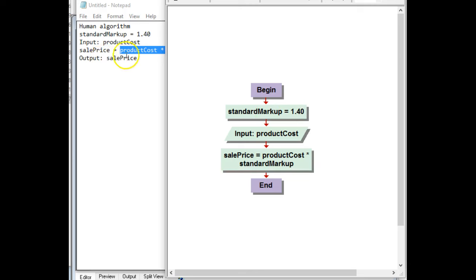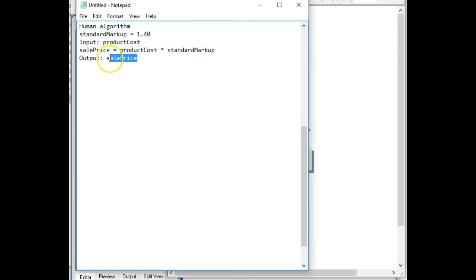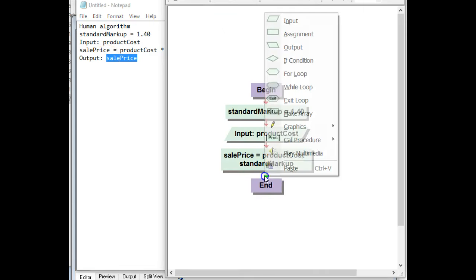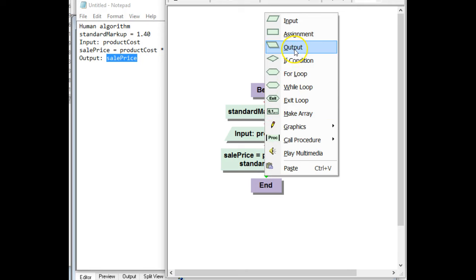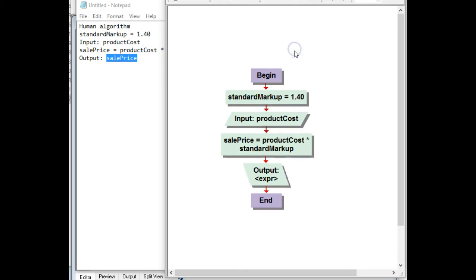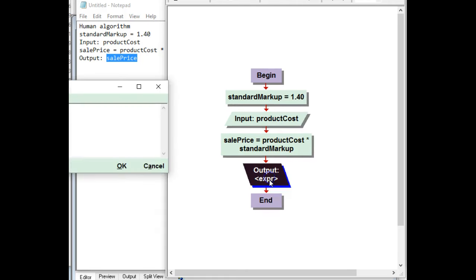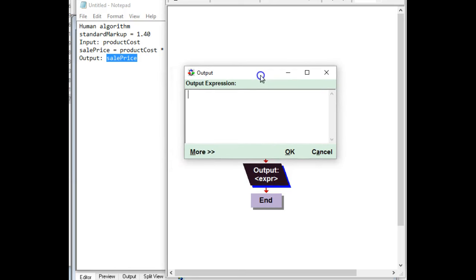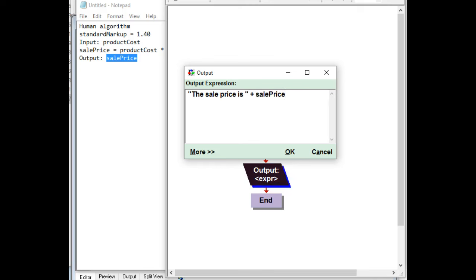The last thing is my output, and that is sale price. So I'll go ahead and copy sale price. And then I will use the output. On this one, before I can paste in the sale price, I need a label so people know what this number is. So, again, I'm going to use quotes. And I'm going to say the sale price is, and then I'm going to join that using the plus symbol with sale price that I've copied and pasted. And now I know there's no errors in my flowchart.